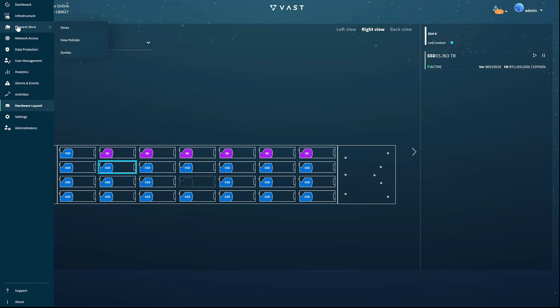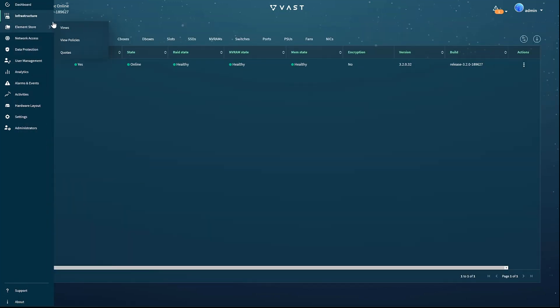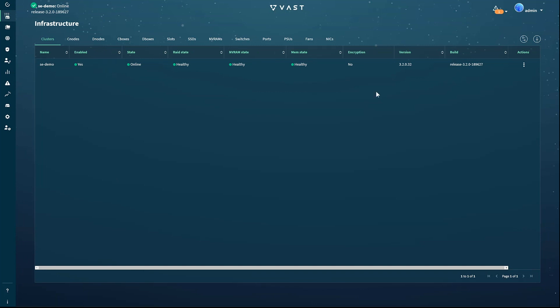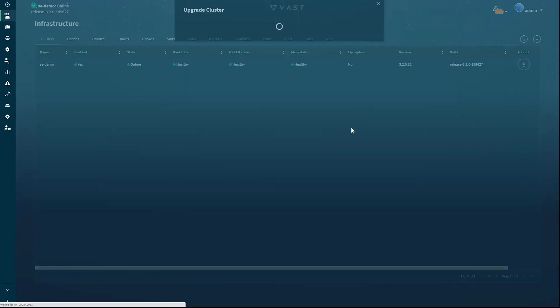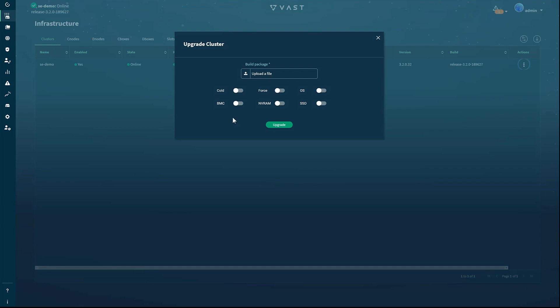The infrastructure page is where, among other things, you are able to update the software running on a VAST cluster. Just click the update button and upload the latest software package. Select a few options and click upgrade.